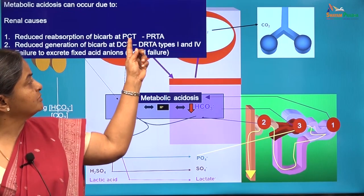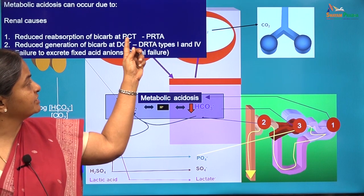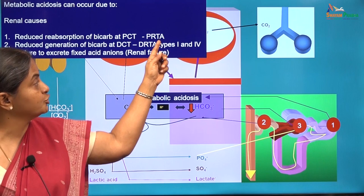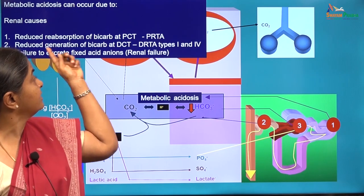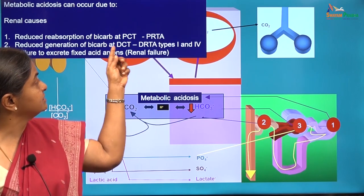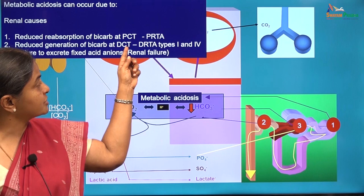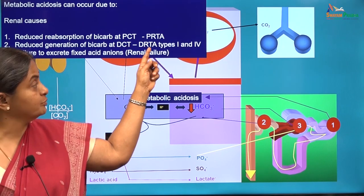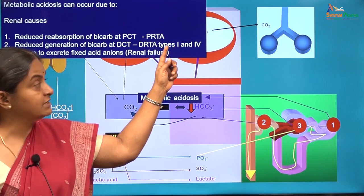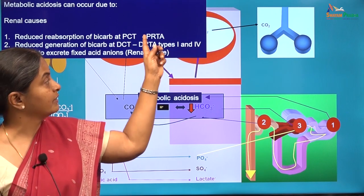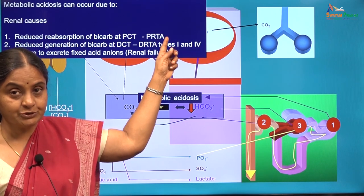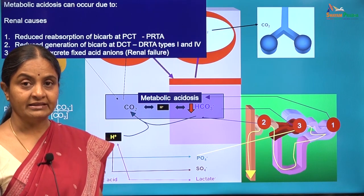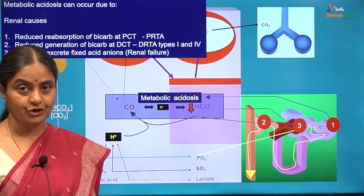Any disturbance in the proximal tubule which reduces bicarbonate reabsorption will lead to a condition called proximal renal tubular acidosis, and any disturbance in the distal tubule which affects bicarbonate regeneration leads to distal renal tubular acidosis. There are two types: types 1 and 4. Proximal RTA is actually type 2 renal tubular acidosis, and there are some who think that there is a type 3 which is a mixed disorder.